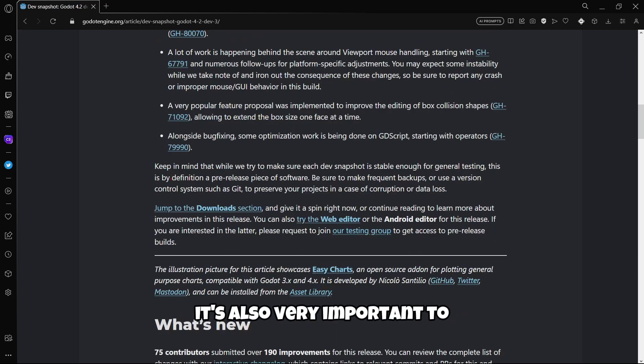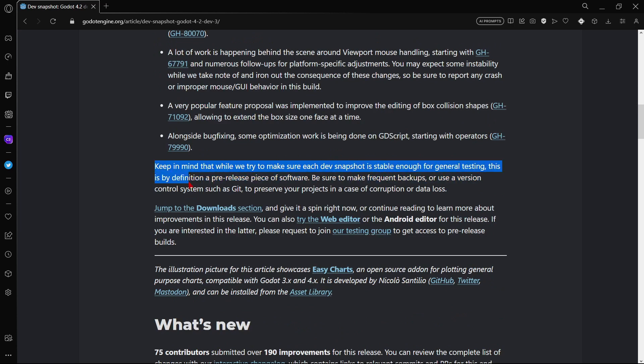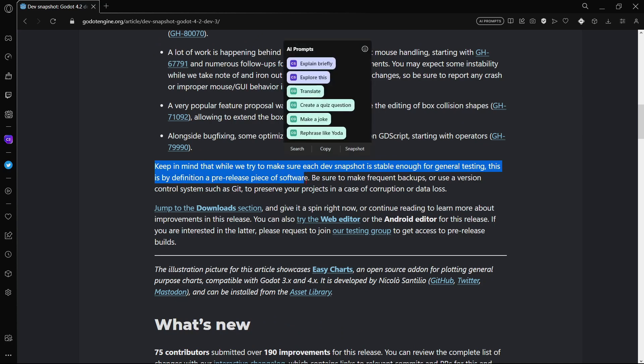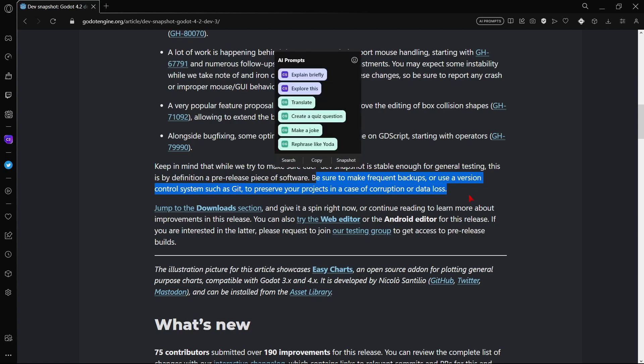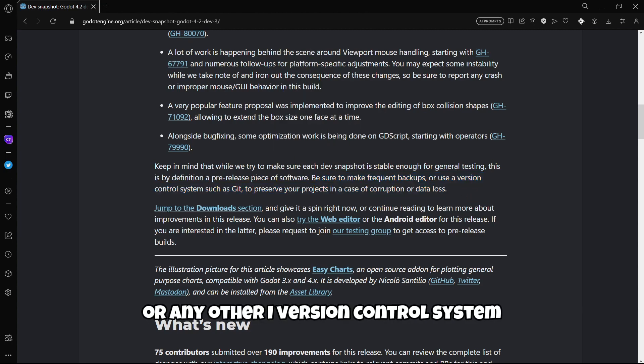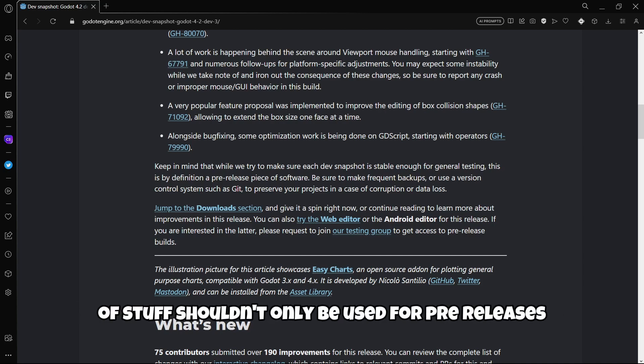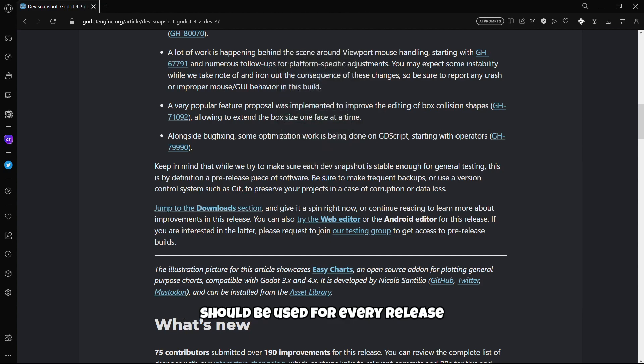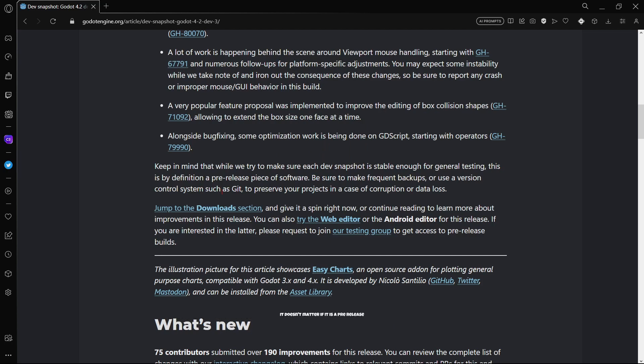It's very important to keep in mind that while we try to make sure each dev snapshot is stable enough for general testing, this is by definition a pre-release piece of software. Be sure to make frequent backups or use a version control system such as Git to preserve your projects in case of corruption or data loss. Actually the use of Git or any other version control system and doing backups shouldn't only be used for pre-releases. This should be used for every release, it doesn't matter if it is a pre-release or an official release.